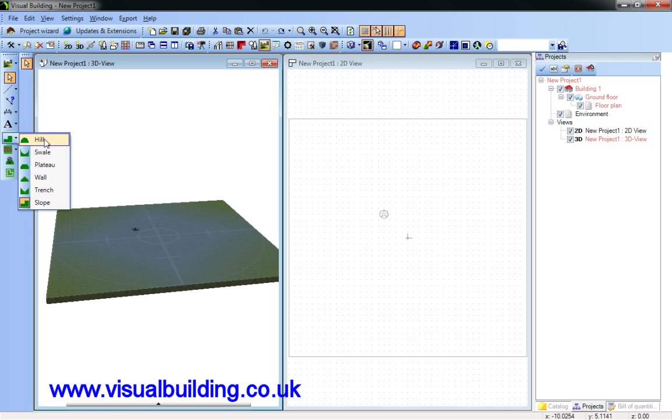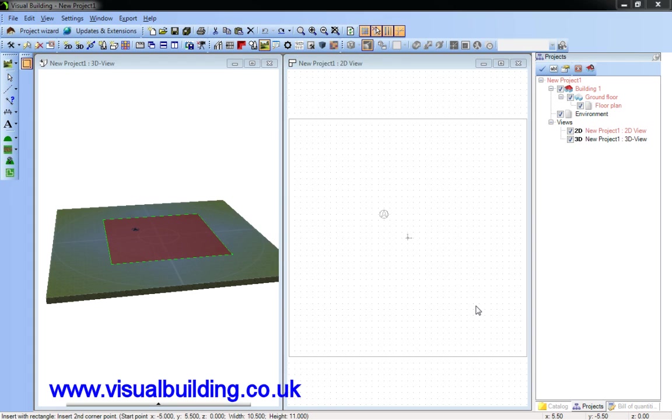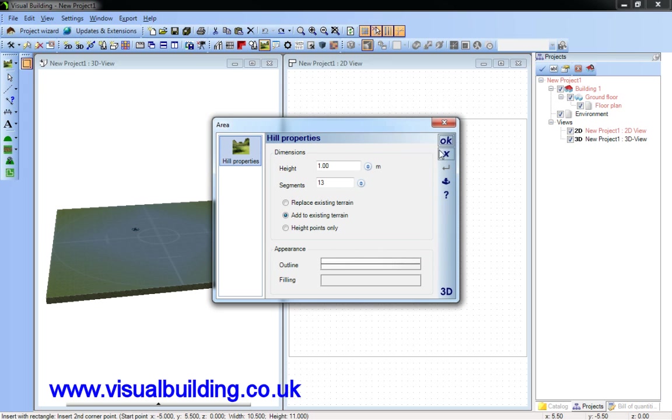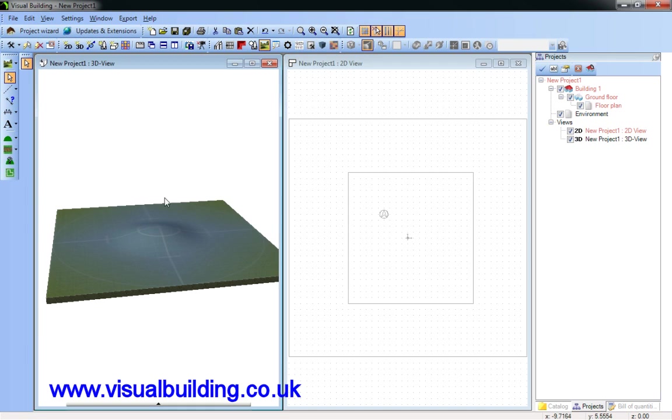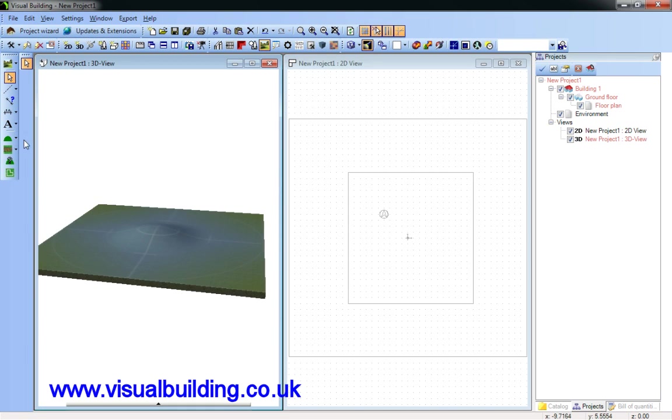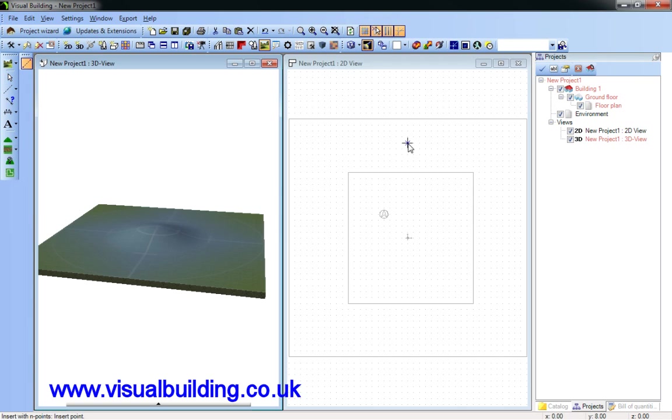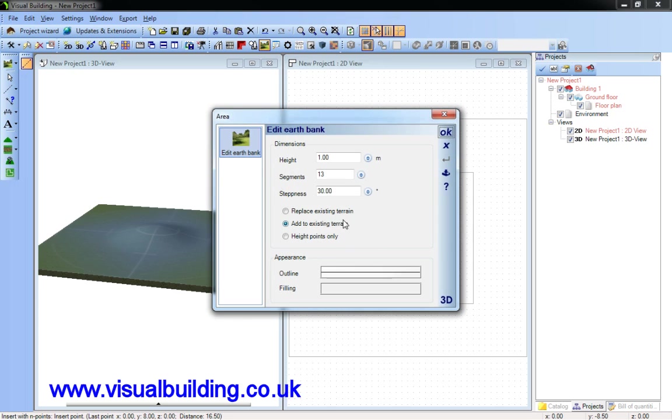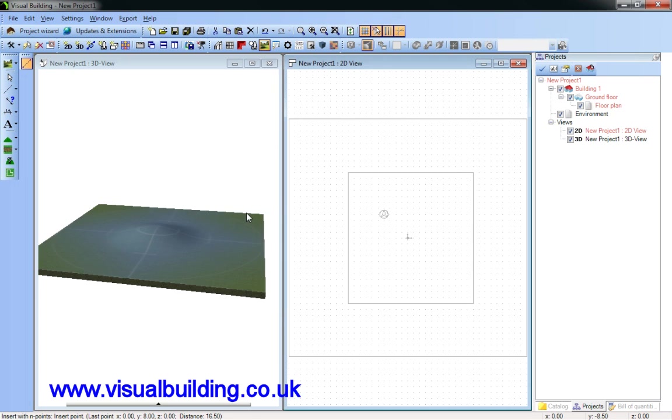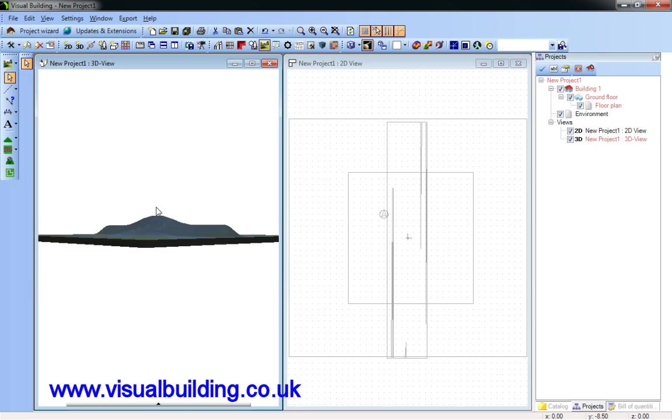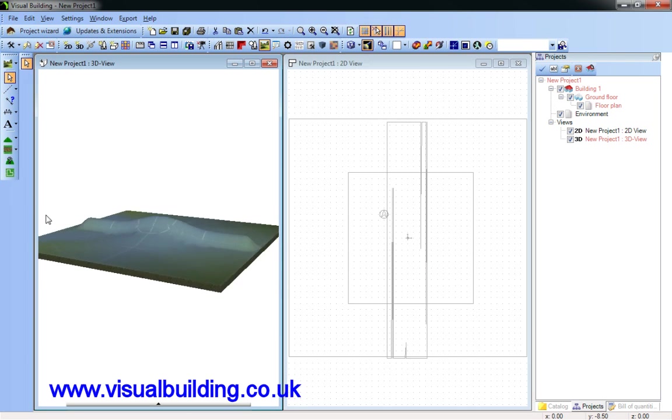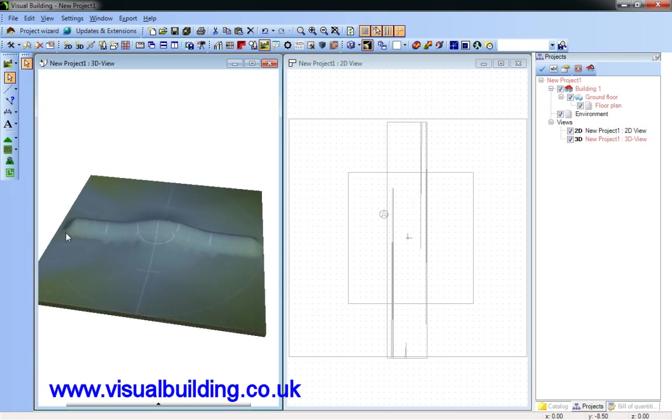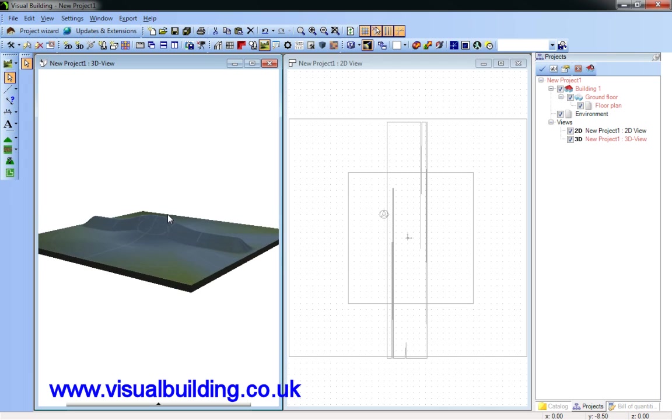I can combine the different terrain types. Here I have a hill and I may wish to have a wall going over the hill. And here I'm going to add to the existing terrain. So as you can see, the wall also takes the form of the hill.